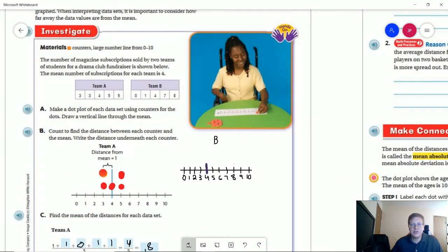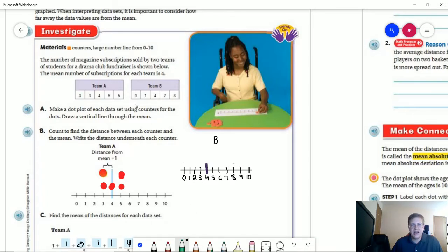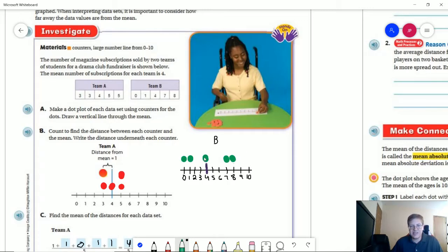For our other set of data, we're going to graph that in green. I have a zero, a one, a four which is on the mean, a seven, and an eight. Now I need to figure out how far from the mean I am for each of these data points. I have one that's three points away, one that's four points away, zero for the one on the mean, and then three and four on the other side.